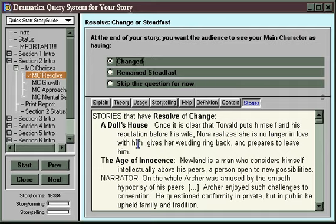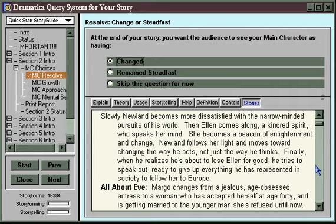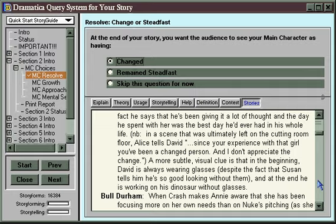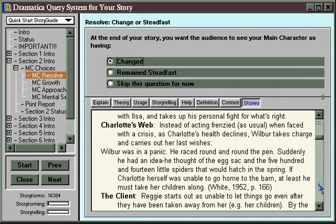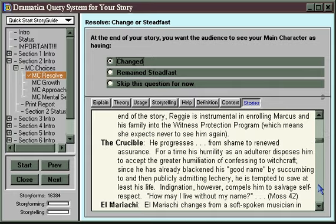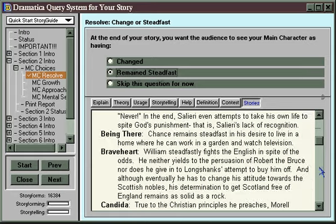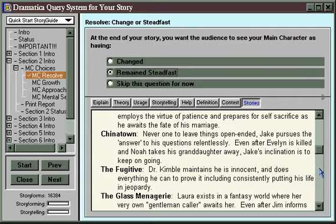And the Stories button will go through Dramatica's database of examples and take all of the examples that share, in this case, a Main Character who changes, and list them. So you can compare the choice of change with these stories and say, yeah, that's what I want for my story. My story feels like Charlotte's Web, or The Client, or The Crucible, or The Godfather. Or my story feels more like Clockwork Orange, or All That Jazz — the Main Character in each of these remains steadfast as opposed to changing.